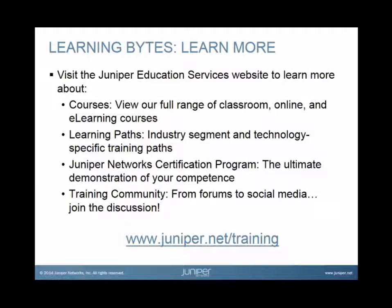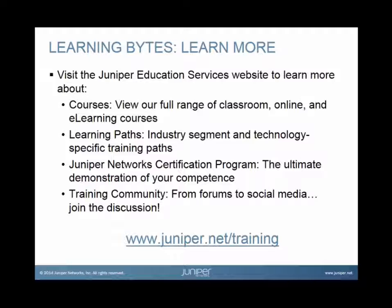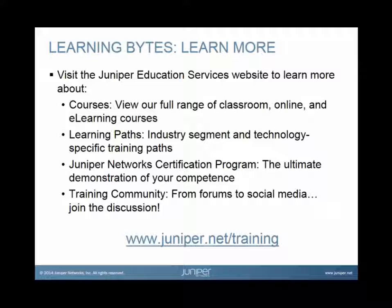Visit the Juniper Education Services website to learn more about courses. View our full range of classroom, online, and e-learning courses. Learning paths, industry segment and technology specific training paths. Juniper Networks Certification Program, the ultimate demonstration of your competence. And the training community. From forums to social media. Join the discussion.